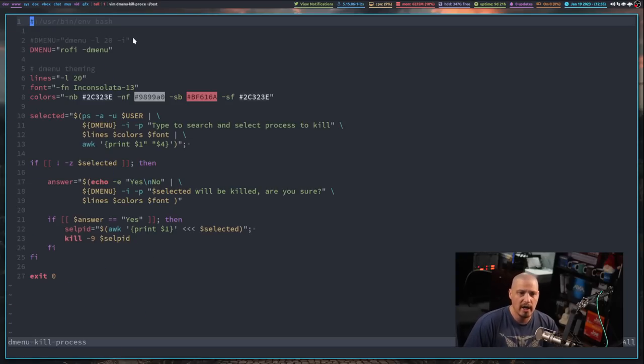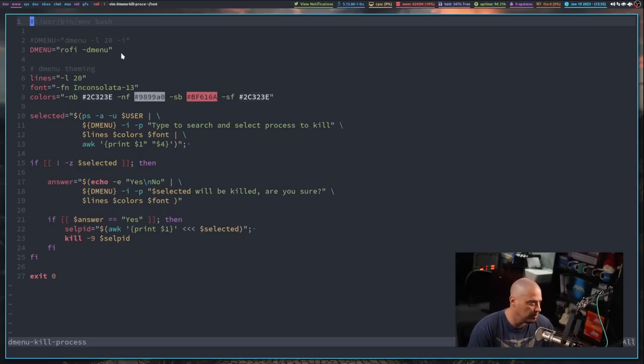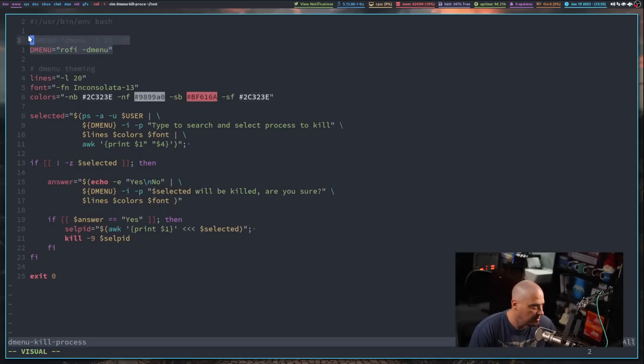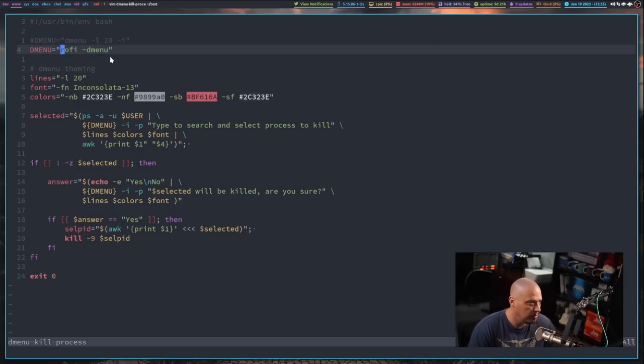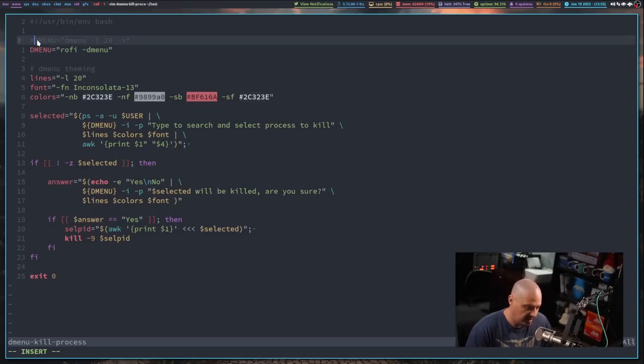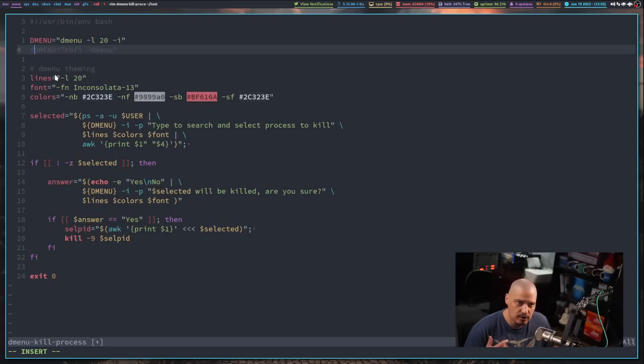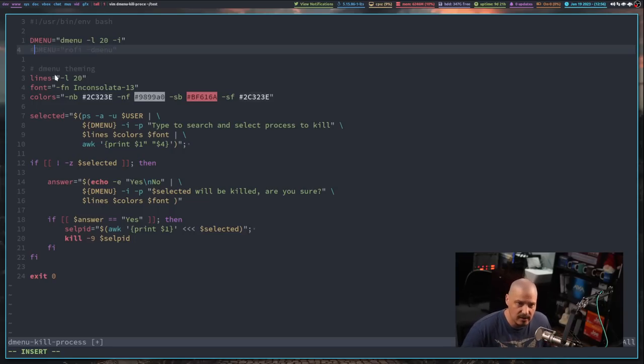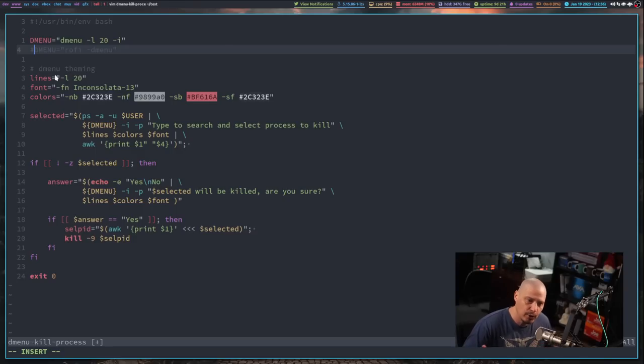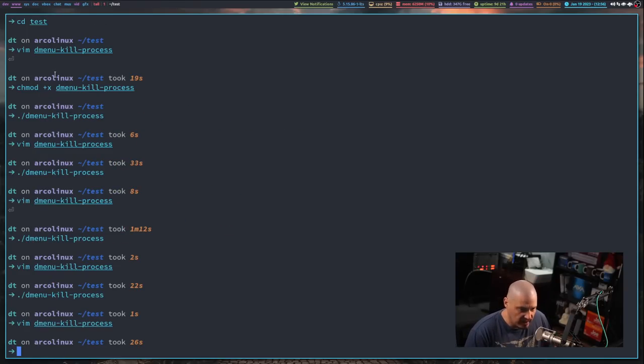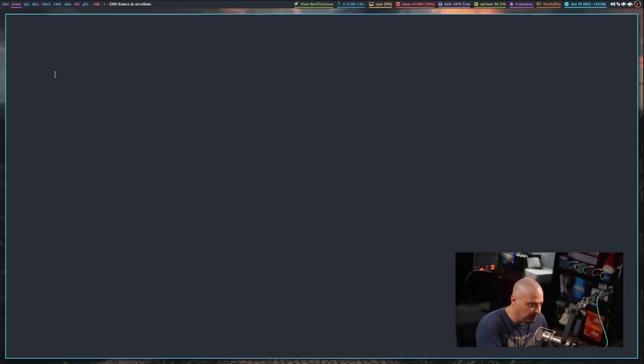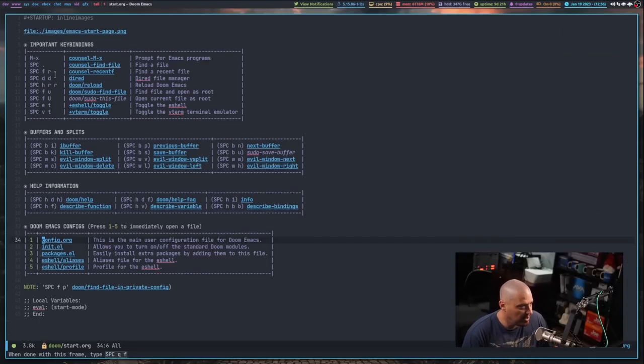So those of you writing Dmenu scripts or rophy scripts, what I would strongly urge you do is to use a variable for the run launcher and have both lines, have a line for that variable to equal Dmenu, have a line for that variable also to equal rophy. So people can swap between the two very easily. People that know nothing about scripting can easily turn on and off the run launcher that they want to use. So that is what I typically do in my scripts. So that's what I do in my DM scripts.